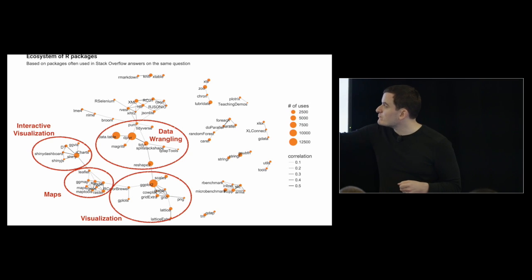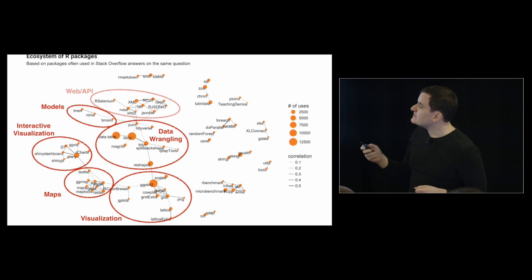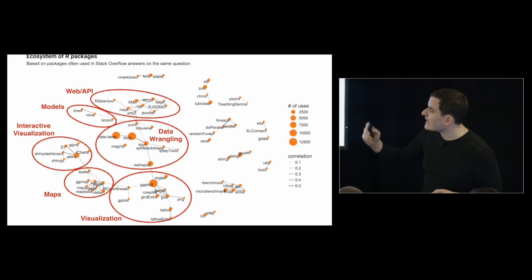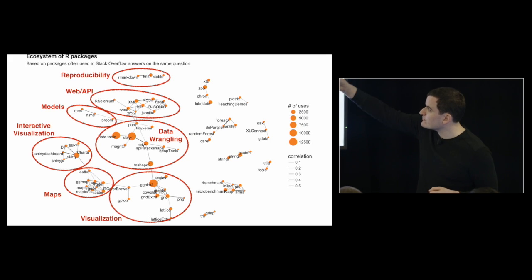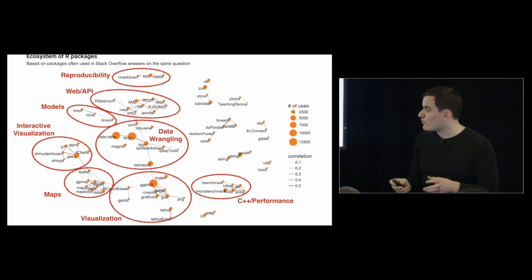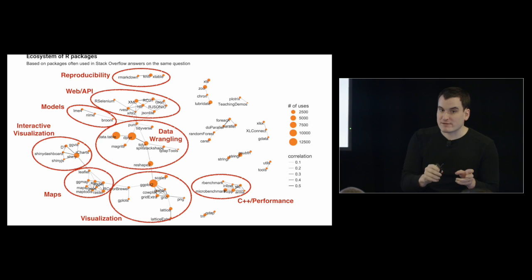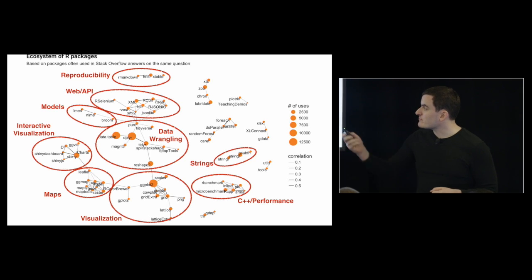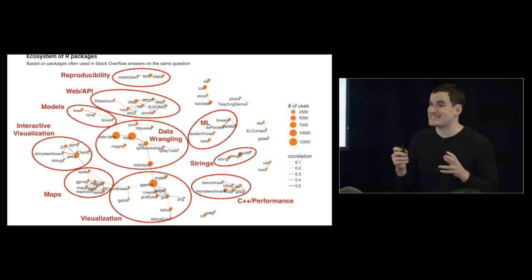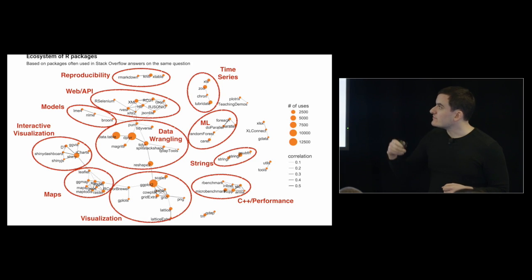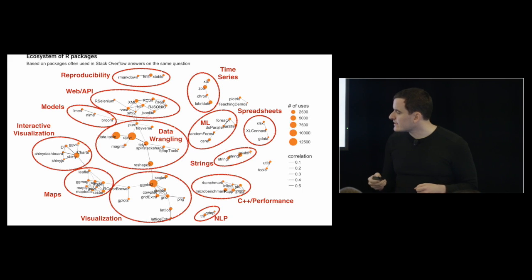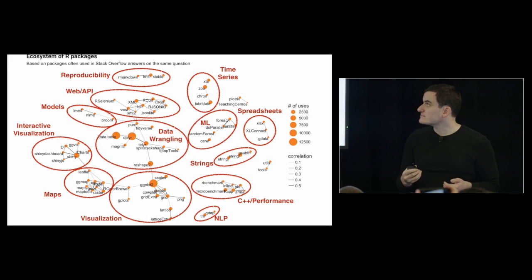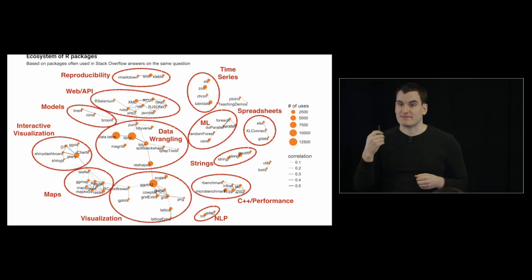We see a connection from purrr also to web and API work. So we see rvest, xml, httr, xml2. A few other clusters we can track down are reproducibility - rmarkdown, knitr, xtable. C++ and performance. So we see Rcpp gets clustered with rbenchmark and microbenchmark. They tend to be used on problems where performance is paramount. The cluster for string manipulation. Cluster for machine learning from caret and randomForest as well as parallelization, which tends to be related. Time series - zoo, xts, lubridate. And spreadsheets and natural language processing, tm and qdap. So this is a bird's eye view of the landscape of R packages. We need to understand what ones tend to be used to answer the same kinds of questions.